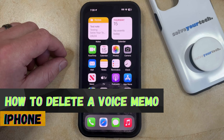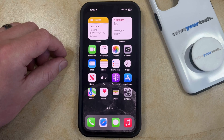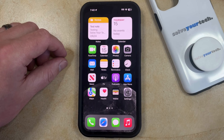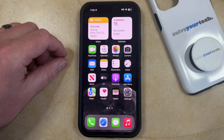If this guide helps you out then please consider subscribing and liking this video. If you often use the voice memo app to record audio then you might have discovered that you have a lot of voice memos in the app and it can be difficult to find the ones that you need.